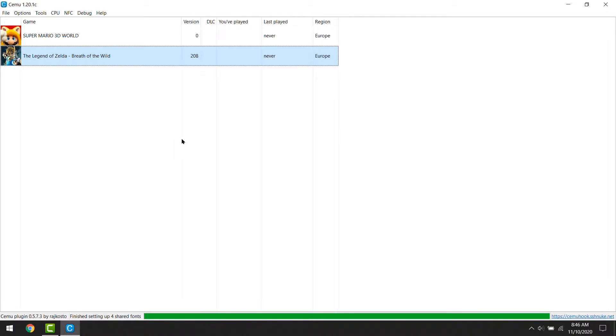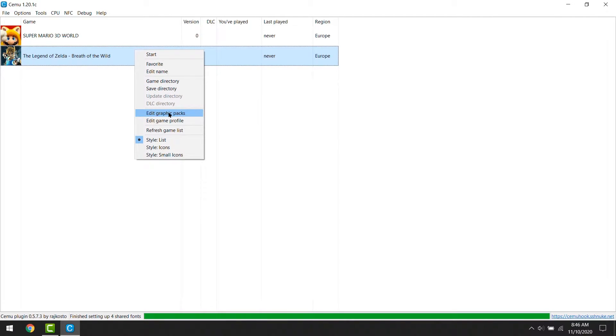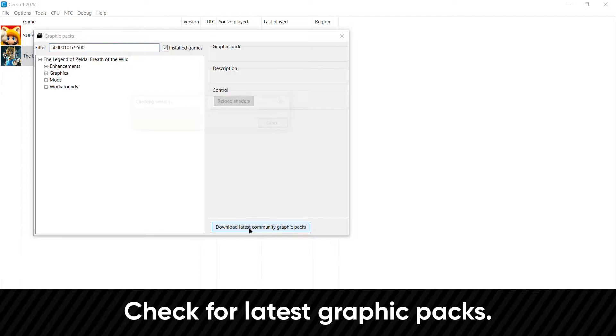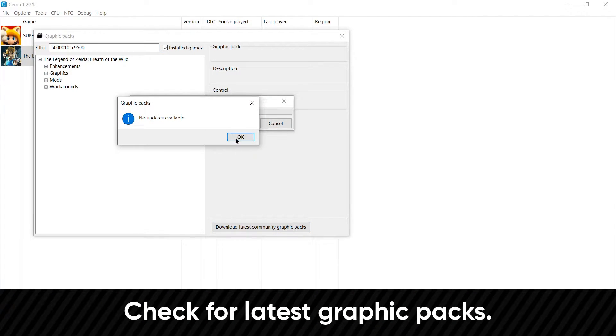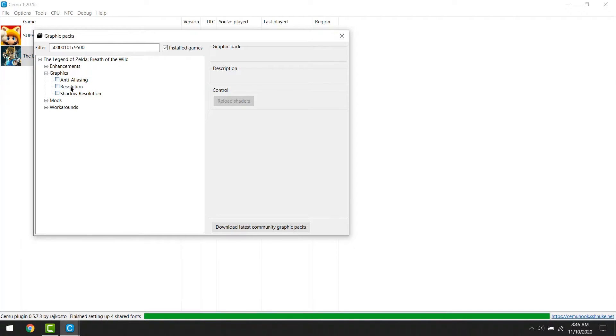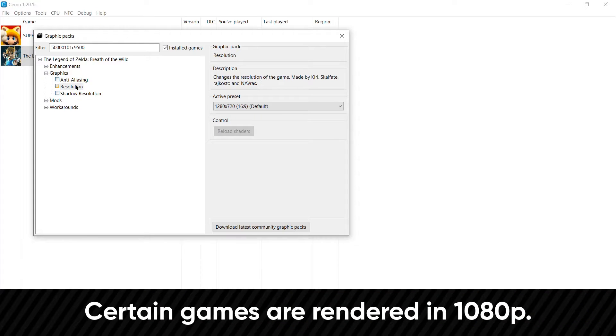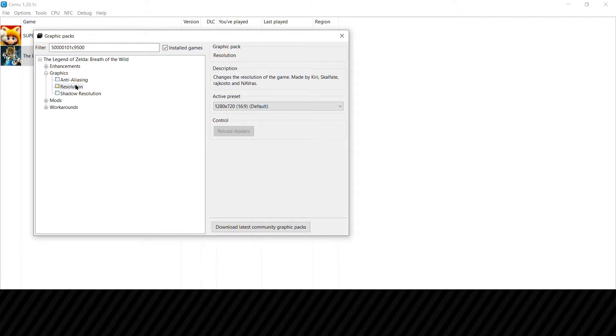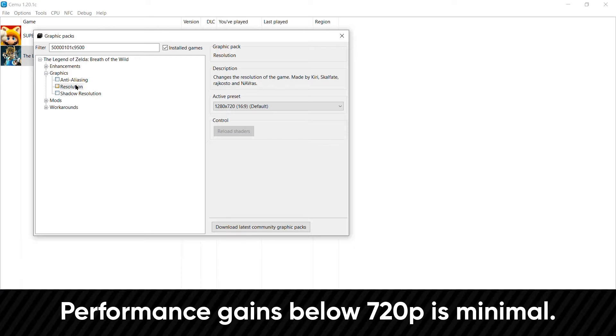And again right clicking on the title, this time we will take a look at the graphics pack option. In this window, make sure you have the latest graphics pack installed. Here you can adjust the resolution for your games. I'd recommend keeping this option at 720p. There are some occasions where games are rendered in 1080p, such as Smash 4. Then with that, you can drop the resolution to 720p. I wouldn't recommend going below 720p, as the performance gain is very minimal, while impacting the picture quality quite heavily.